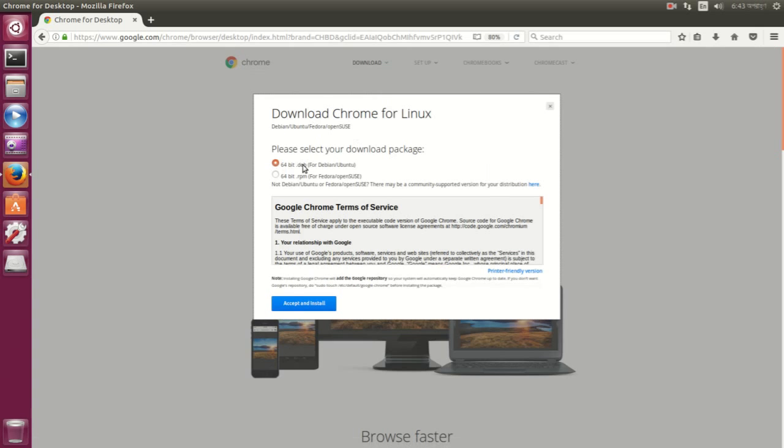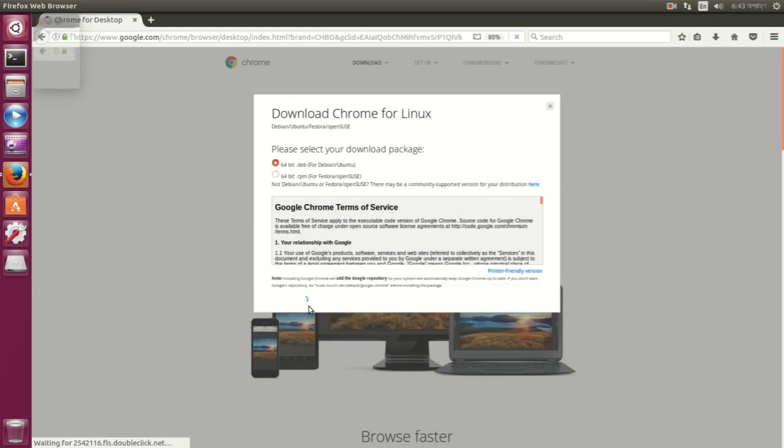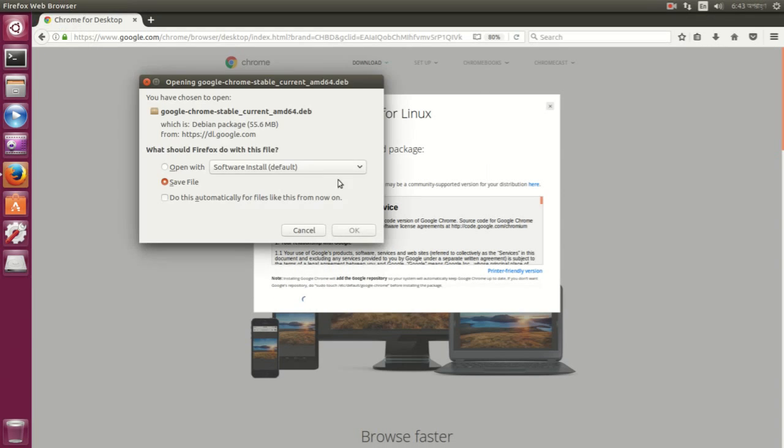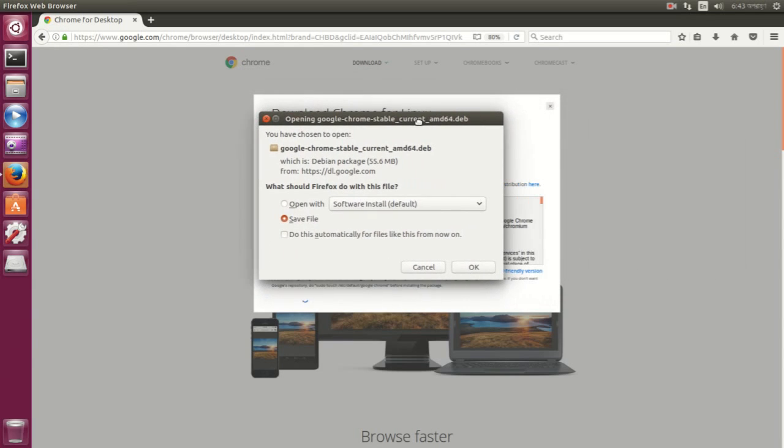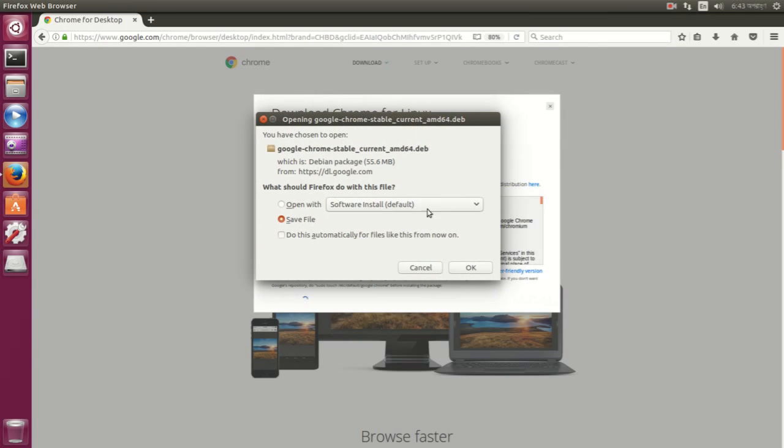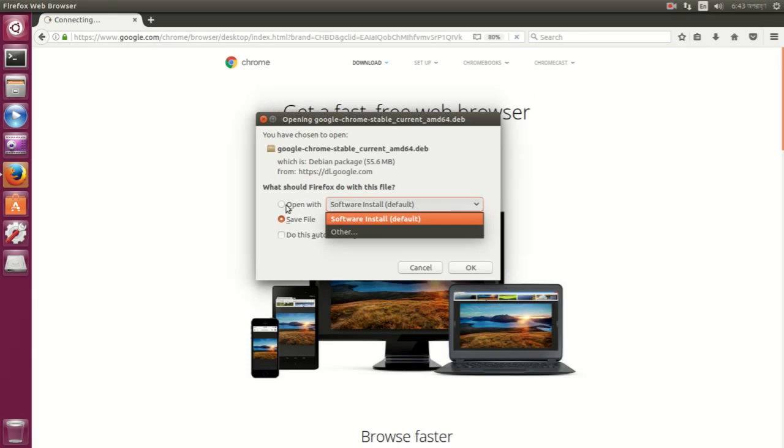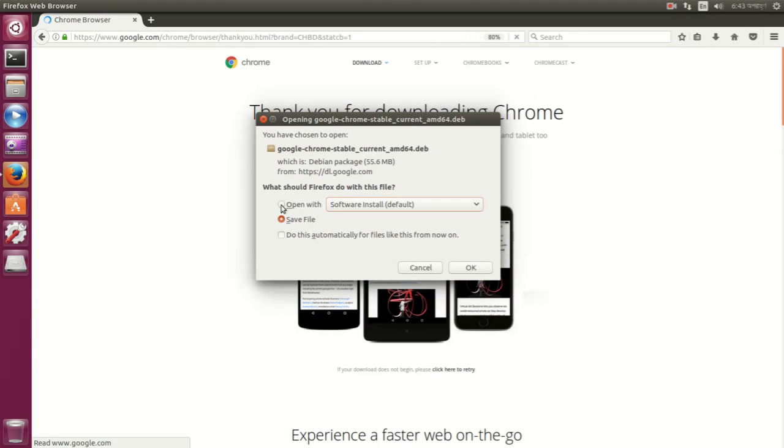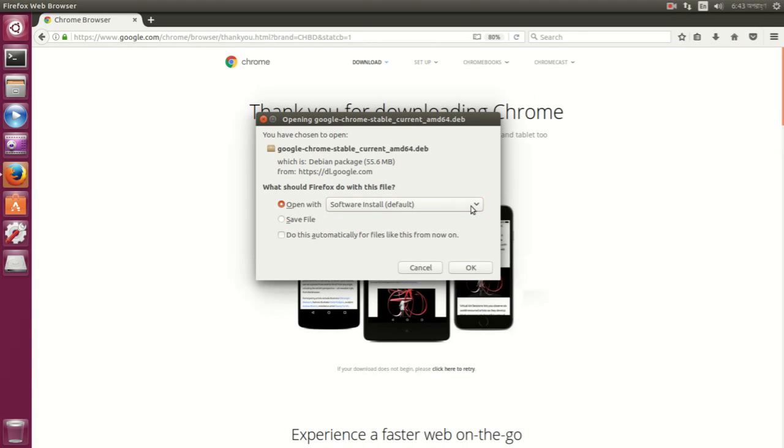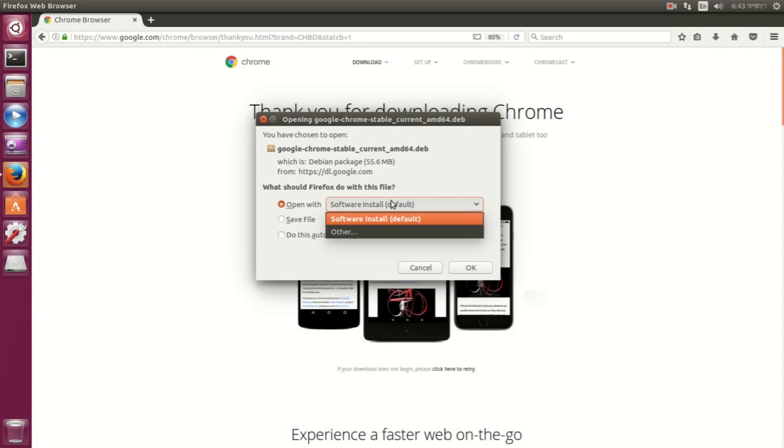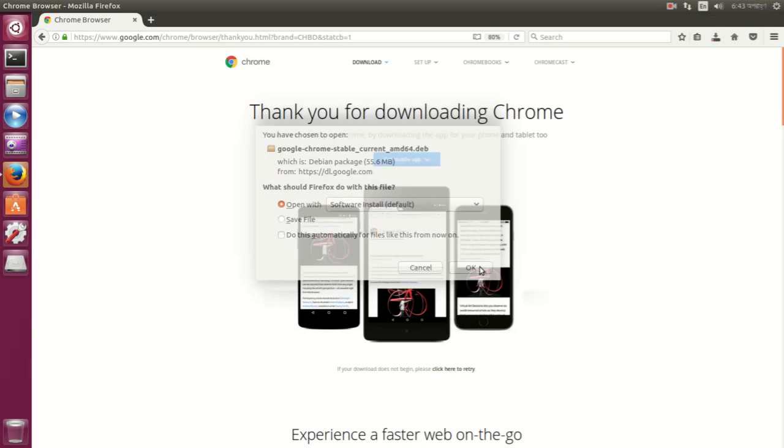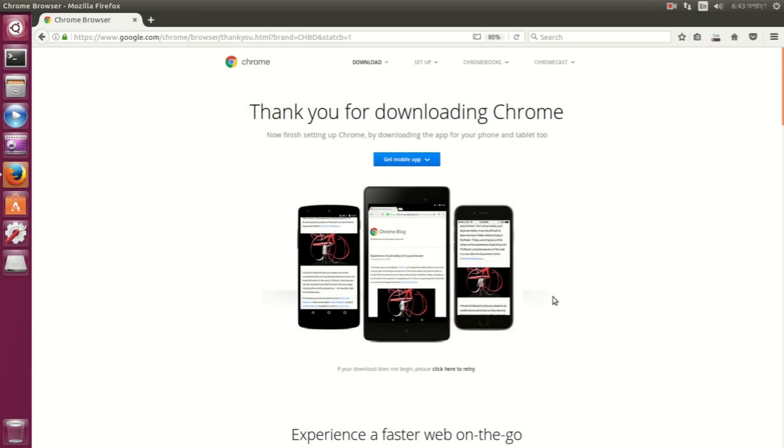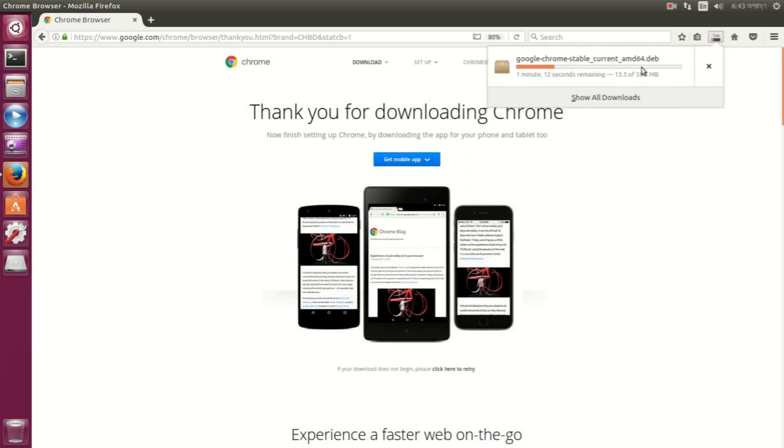Now click Accept and Install. This box will pop up, and normally what you do is select the Open With checkbox that says Software Install by default. So you click OK and it will start downloading Google Chrome on your PC.